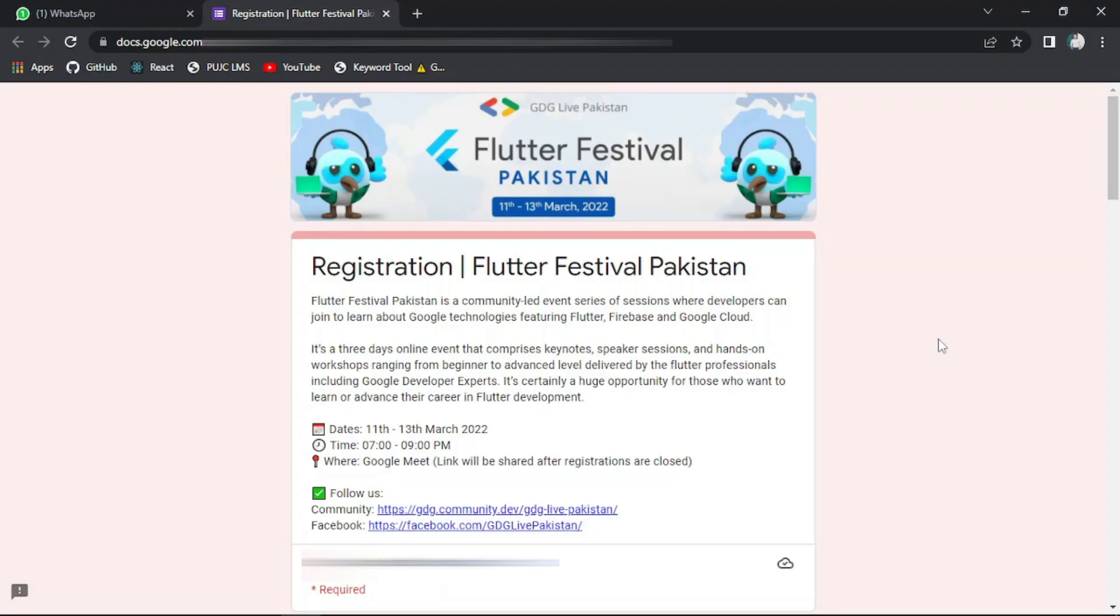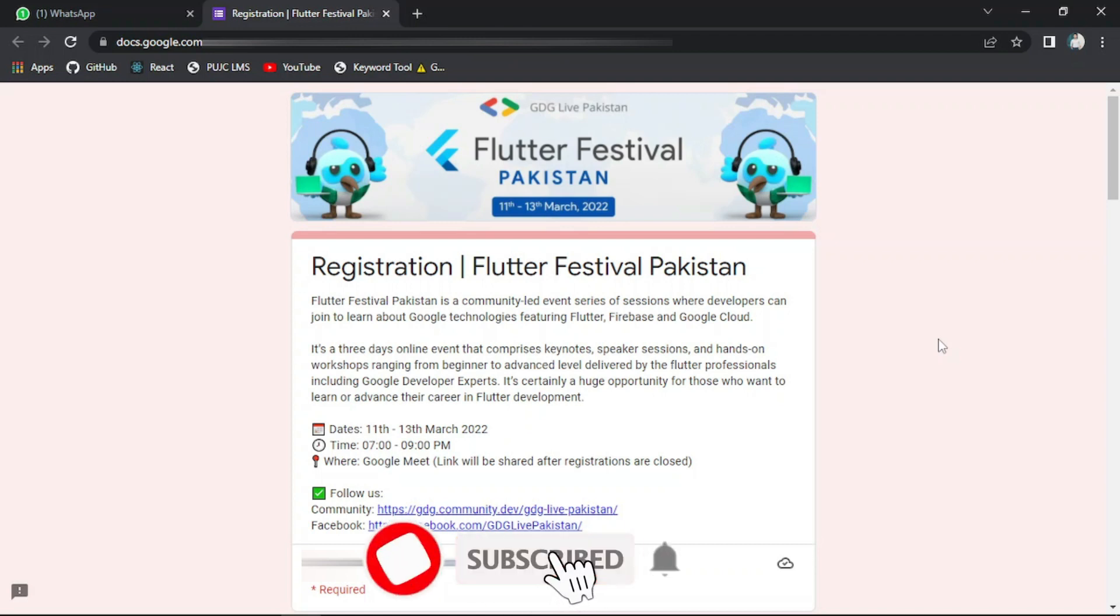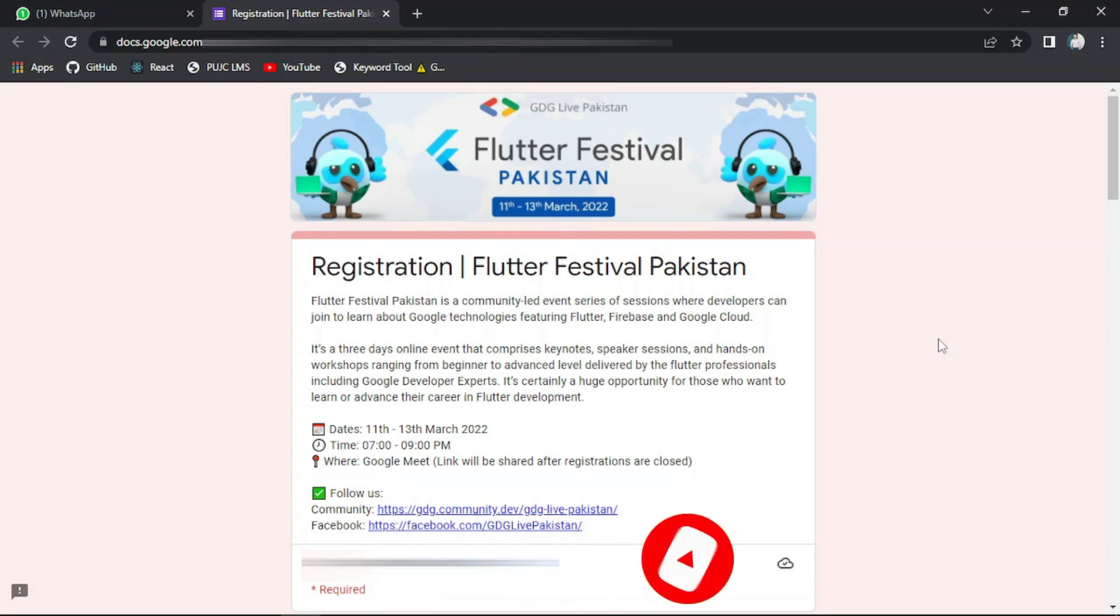Hello and welcome to DevTechCare. Today I'm going to tell you about another event that is being hosted by Google Developer Group Pakistan, and it is Flutter Festival Pakistan. So let me first tell you about this event.